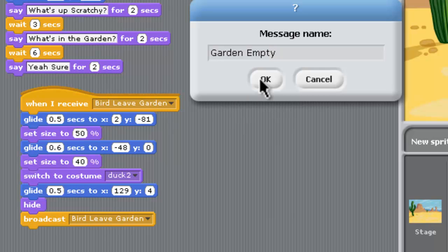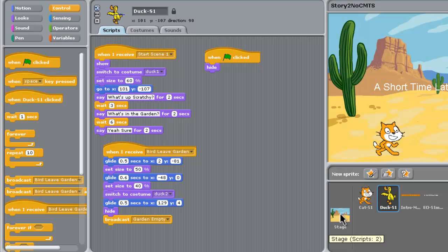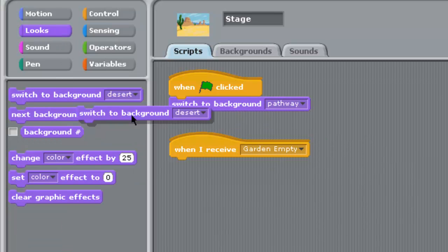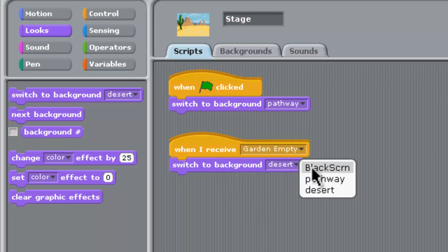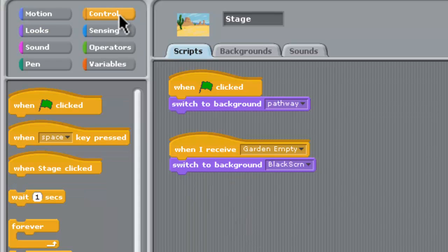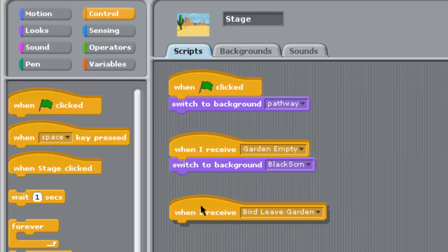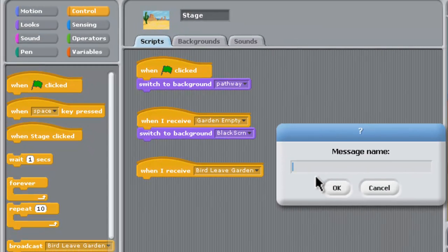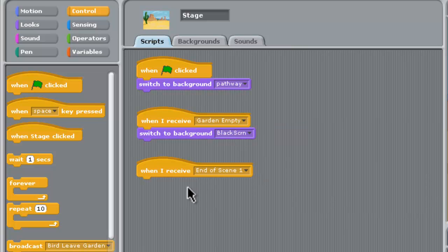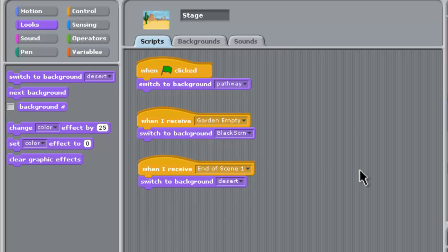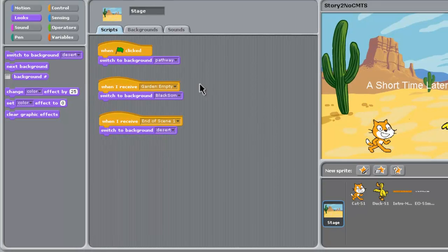So we know both our characters have left the garden. If we go back to the stage, when it receives the message that the garden is empty, we need to change the look and switch the background into that black screen we've made. Then the last thing is another when I receive block - when we receive the message end of scene one, which we need to create as a new message, what's going to happen is we switch the background again over to the desert, which is the background for scene two, which will be built in part three of this video. That is all our coding for the stage finished.